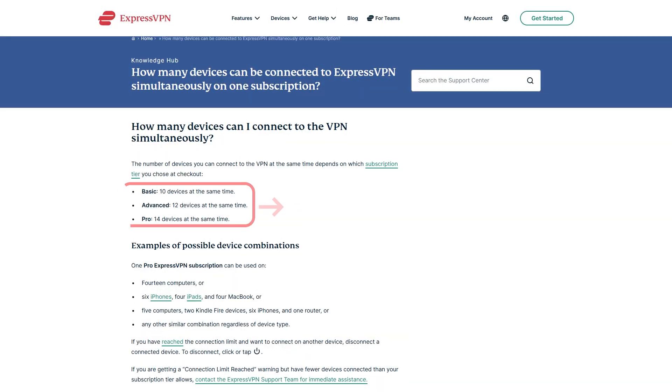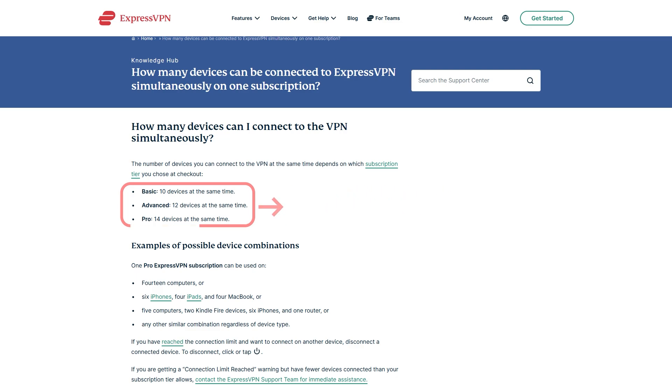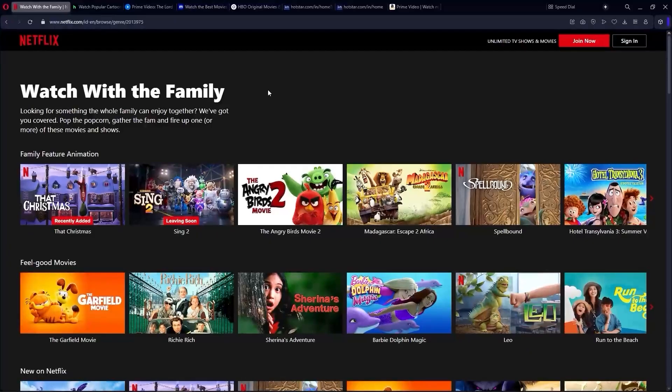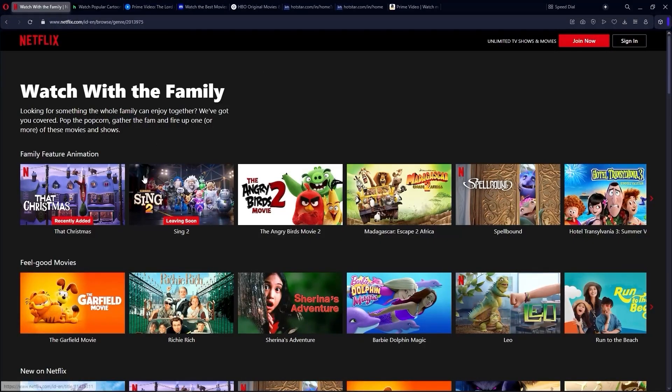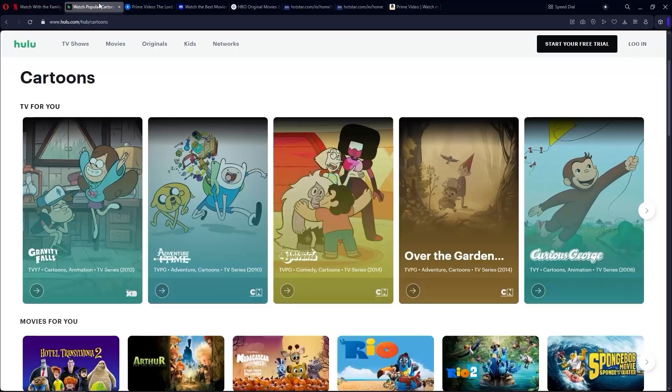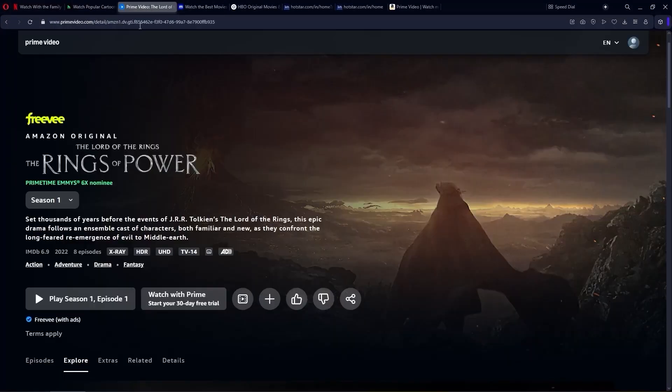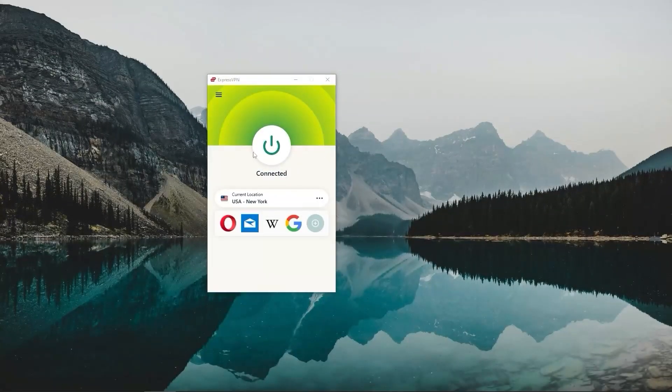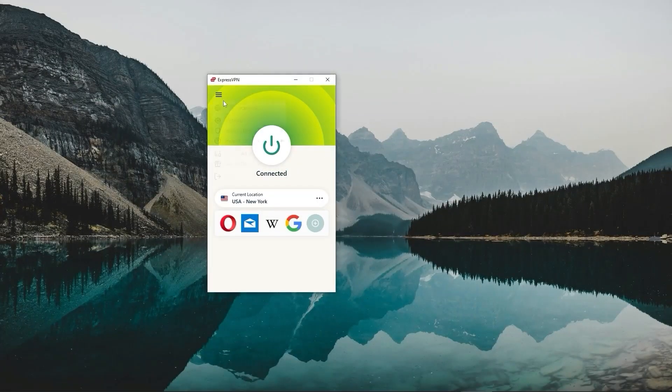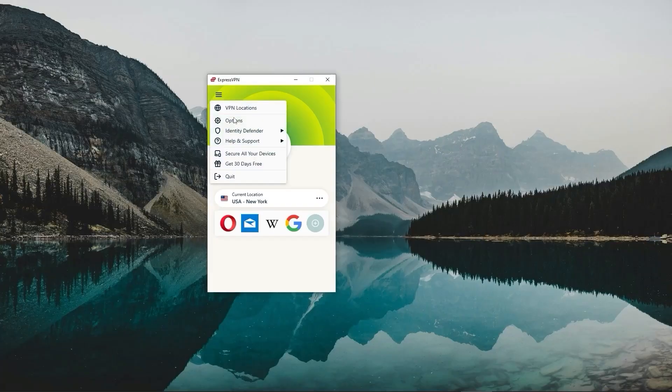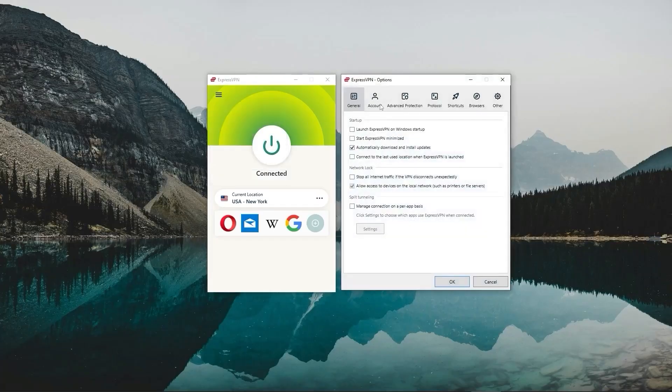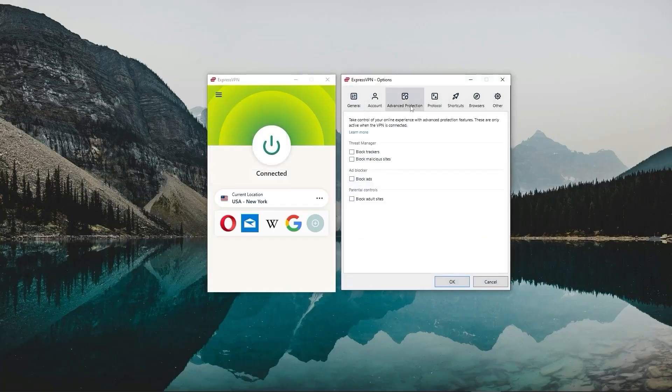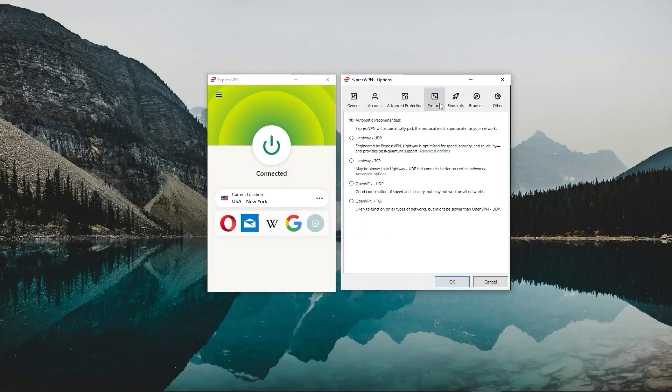It also allows up to eight simultaneous connections, which is great if you have multiple devices or want to share your account with family. Plus, it works flawlessly with popular streaming platforms like Netflix and Hulu and Amazon Prime, making it basically the top pick for streaming. If you don't mind spending a little extra for reliability and speed and security, then ExpressVPN is a great choice. I consider it the most reliable premium VPN out there.